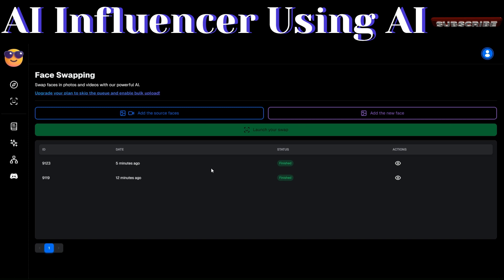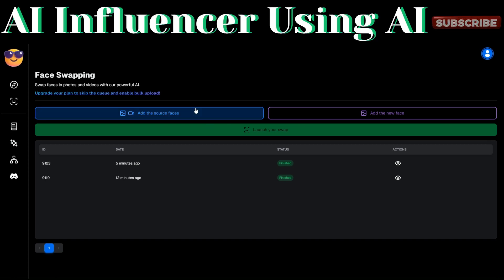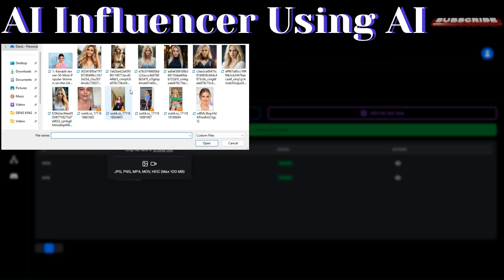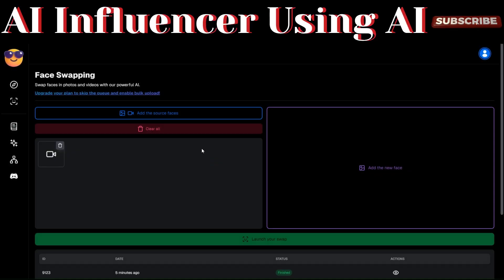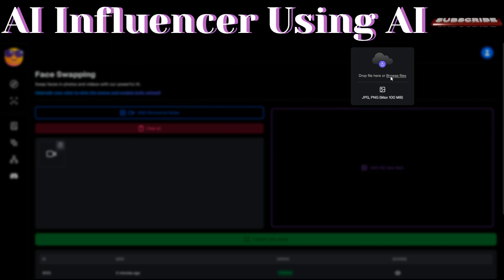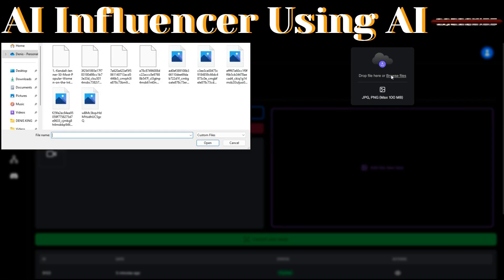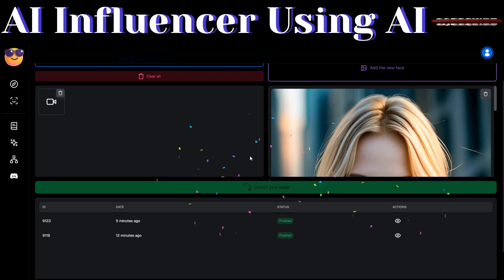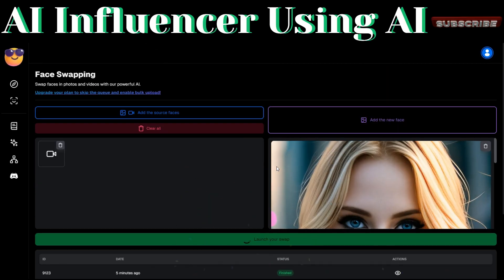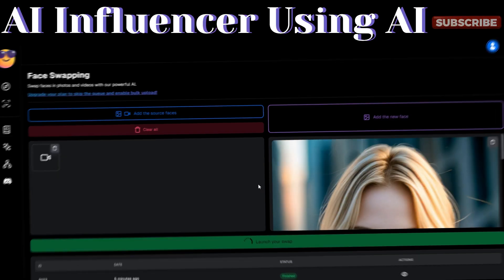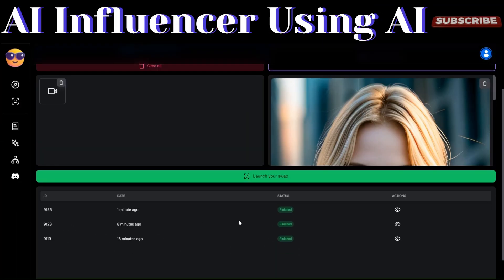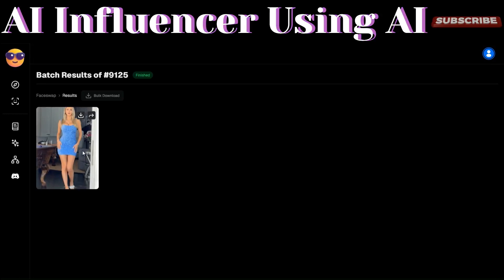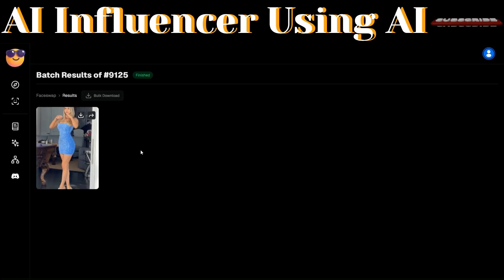This is the image we just generated — a very beautiful AI influencer swapped between our AI image and Kendall. Now let's do a face swap on a video. Add the source video, then click to add the face of our AI image, and click 'Launch the Swap' to start the process. UltraSwap has already finished creating our video — let's view and download it so we can preview it.